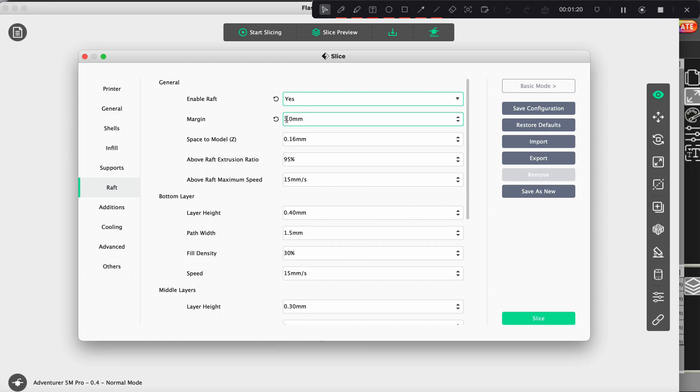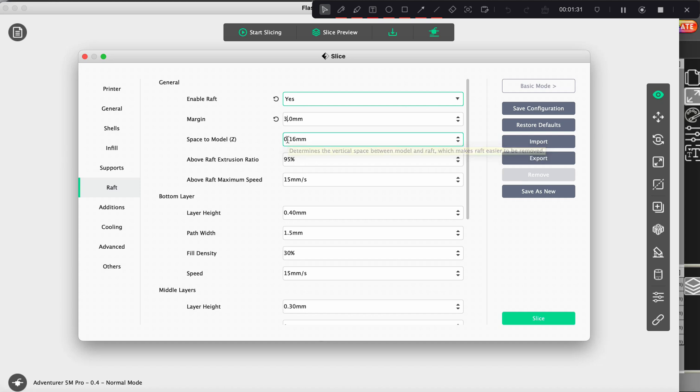And the margin, depending on how thin the legs or whatever it's standing on is, you want to have it a decent amount. If it's a really flat item, like I'm making a dragon or a snake or something, I'll have it on 2.0.